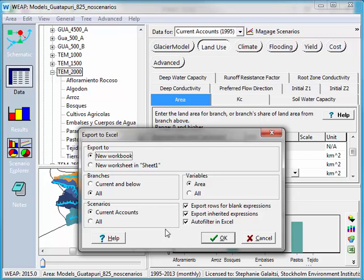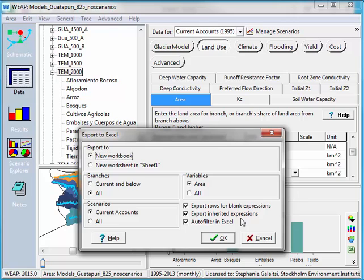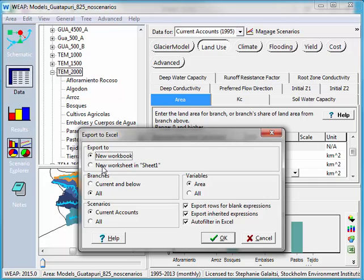And lastly, we have three questions over here. Do we want to export rows for blank expressions? I'm going to say yes, because if I want to add more data, then I'll need to have those blank rows available to write the data into. The next question is, do I want to export inherited expressions? This is more an issue when you're looking at expressions in scenarios that come from current accounts. I'll leave it checked for now. And lastly, there's a question of an auto filter in Excel. This is super helpful and I would recommend always using it. I have a question about whether I want to create a new workbook or a new worksheet in the workbook that I already have open. I'll say a new worksheet.